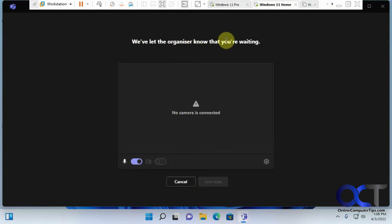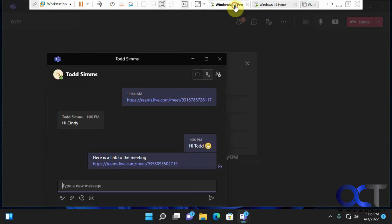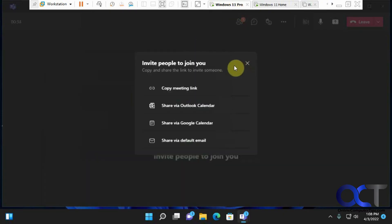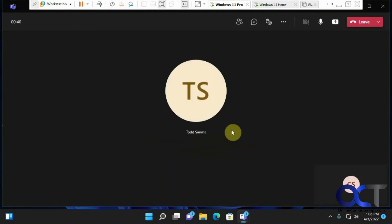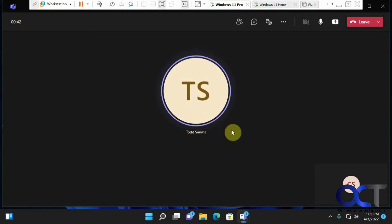We'll let the organizer know that you're waiting. So go back over here. I know it's a lot of back and forth here. So going back to the Teams meeting here. So Todd is in the lobby, waiting in the lobby. Admit him. And now we have our meeting on.